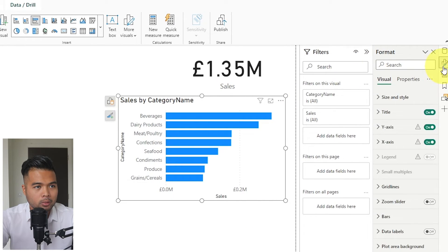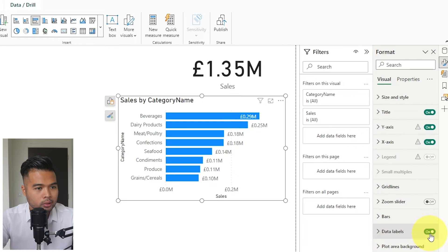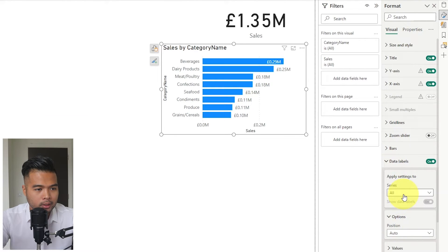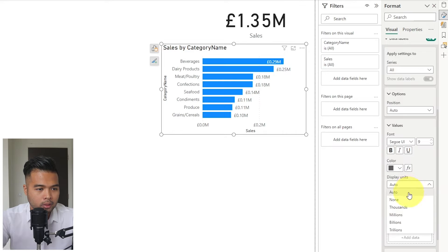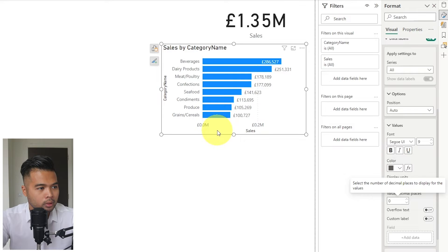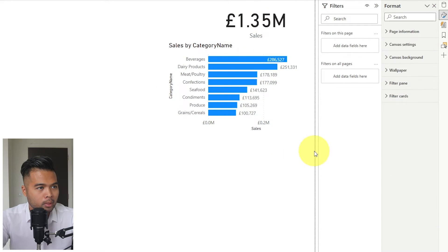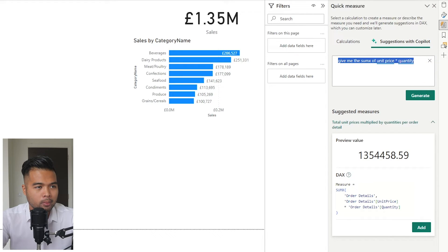I'll add some data labels — no decimal places, just values. The total comes to 1.3 million. Now let's go back to Copilot and try to generate something else.